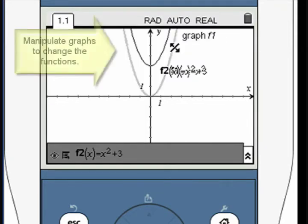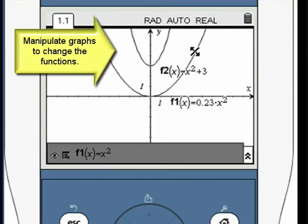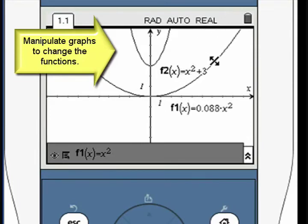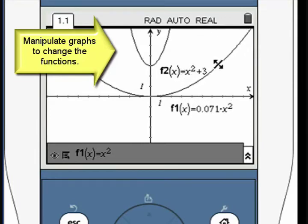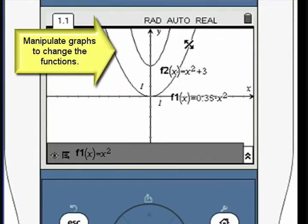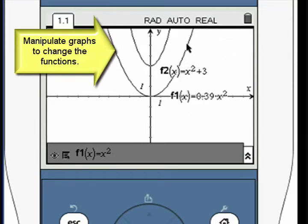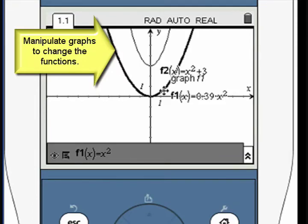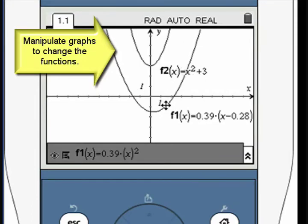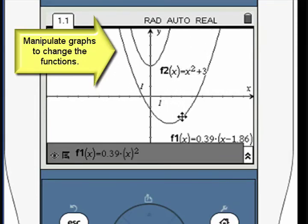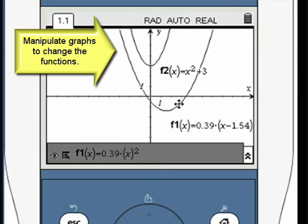To manipulate the graph, move the pointer so that it hovers over the graph. Press and hold the click key until the pointer changes to a closed hand. Use the navigation arrows to change the graph.